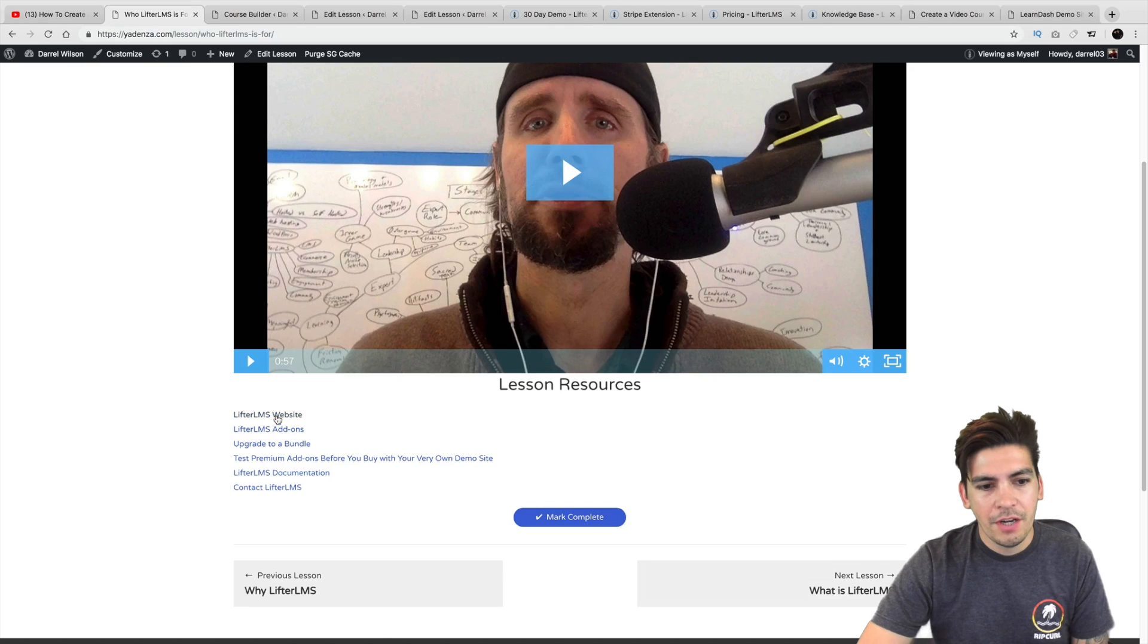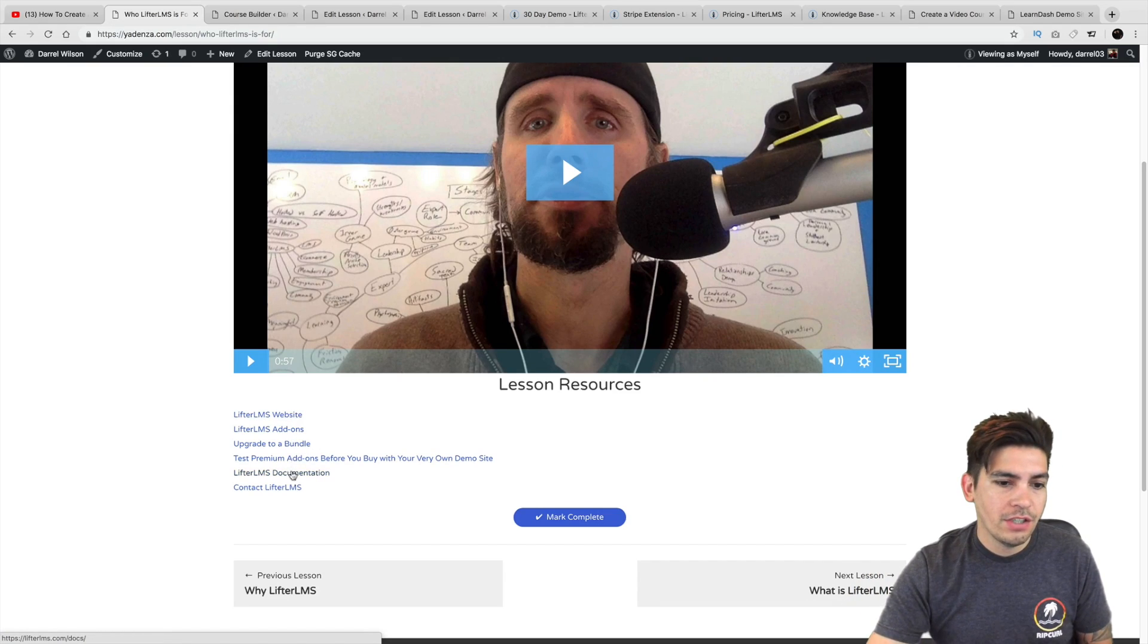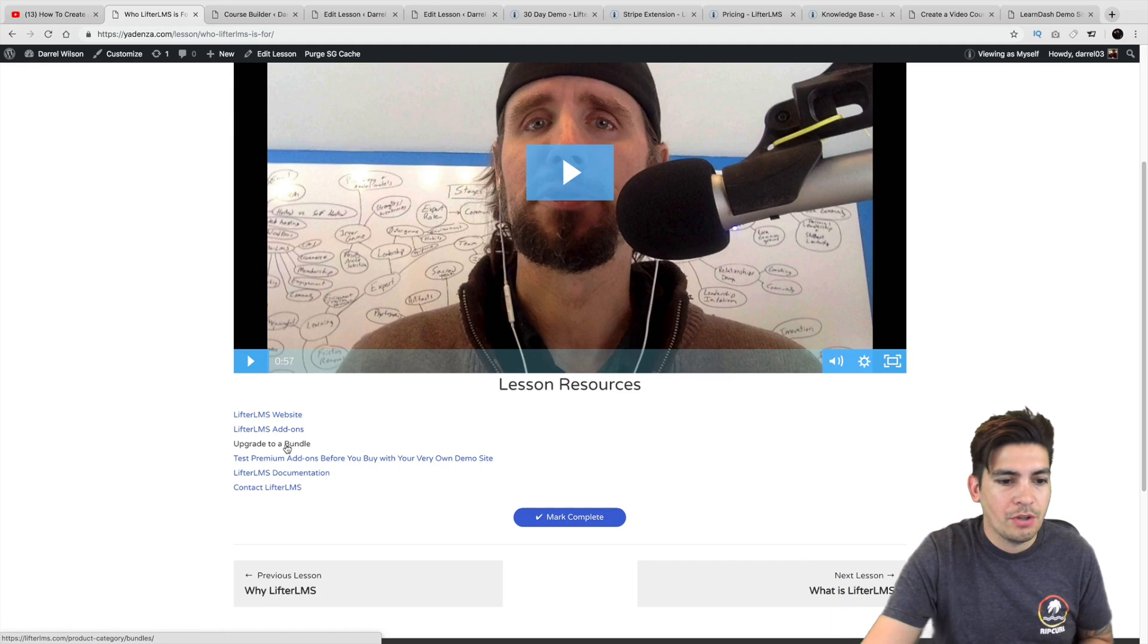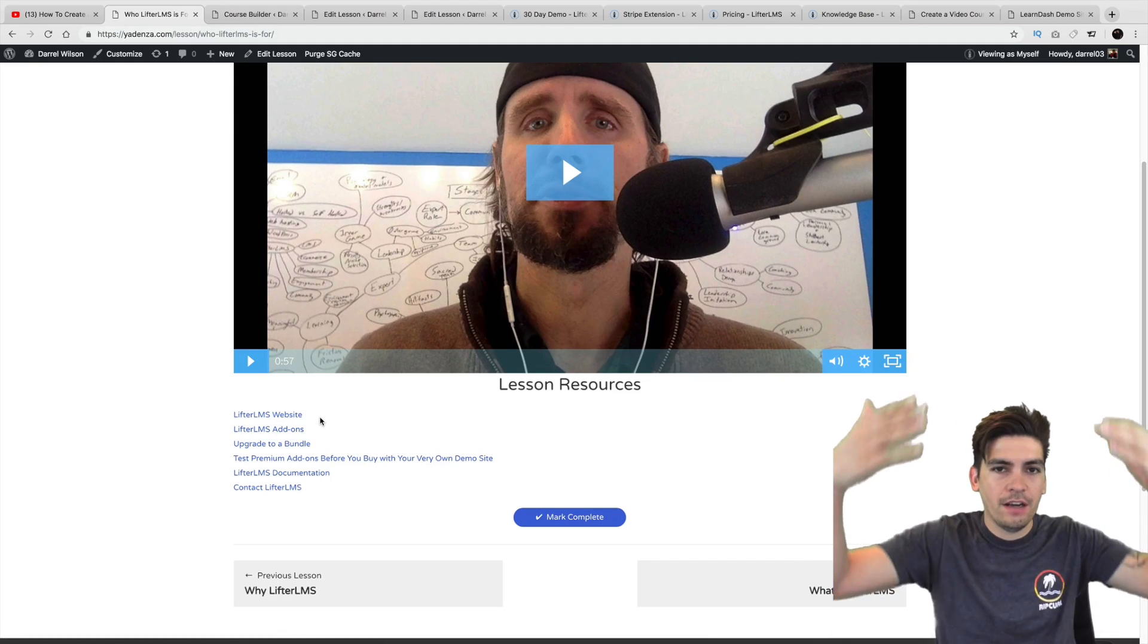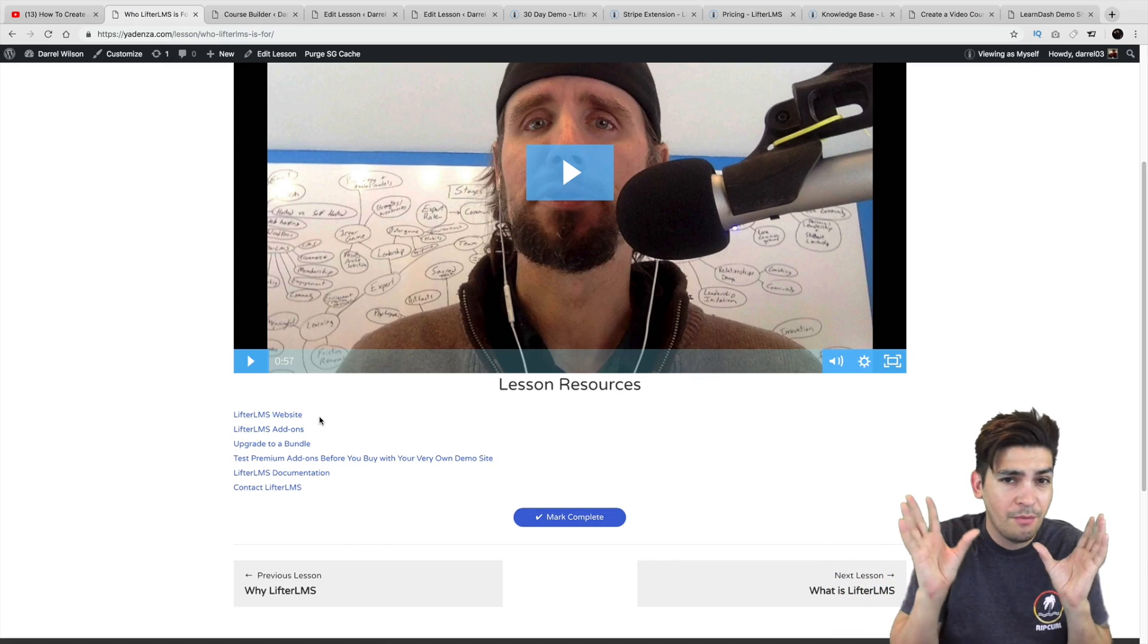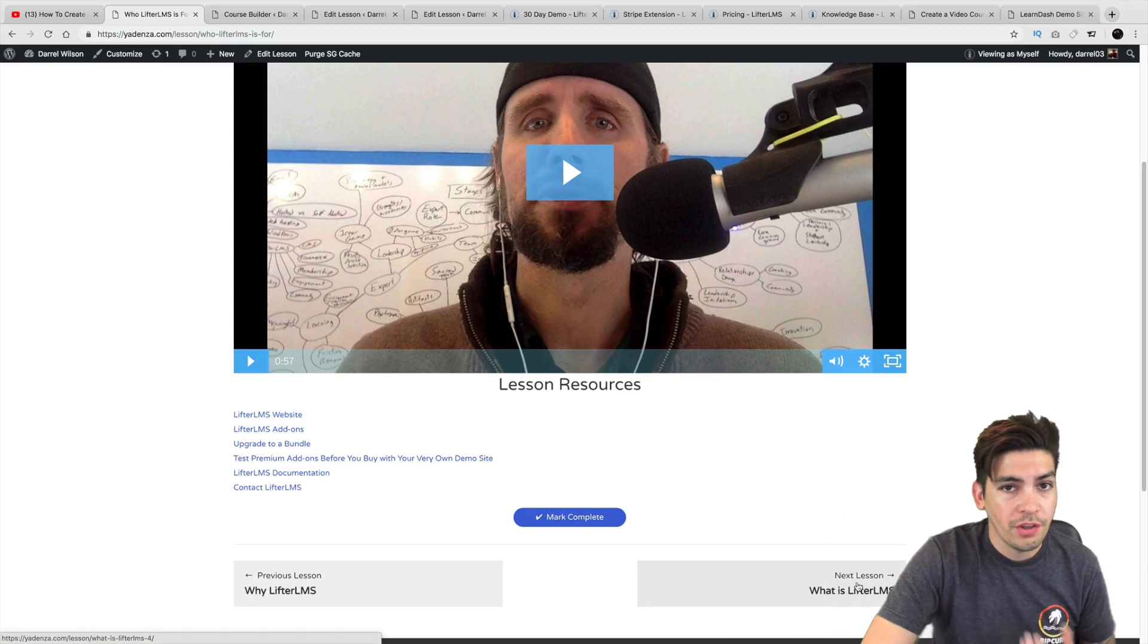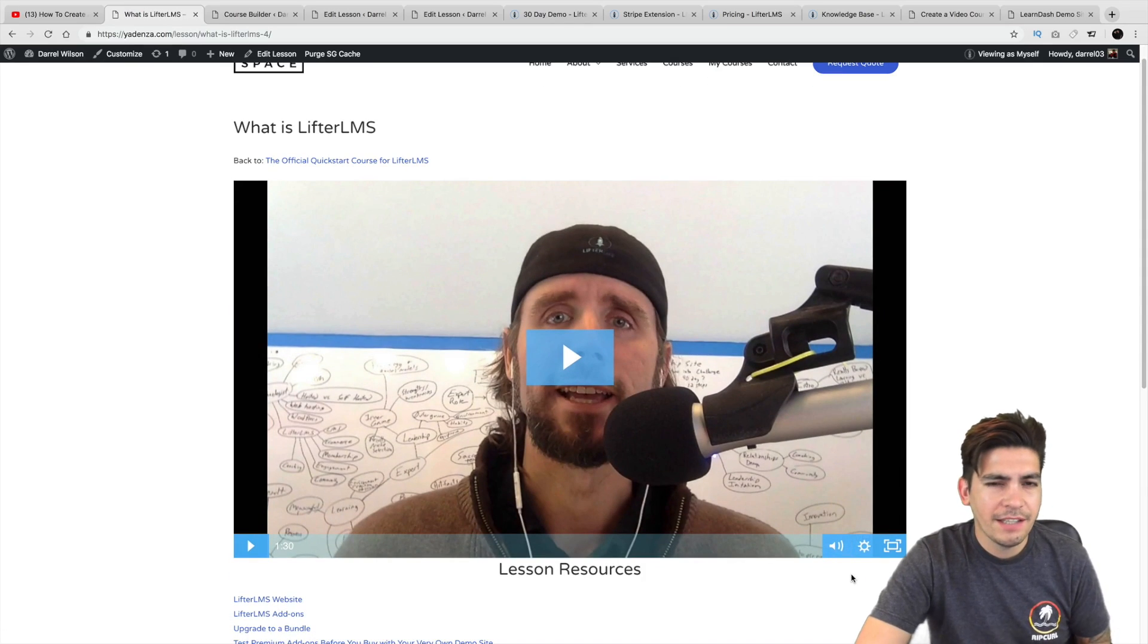And right here, you can add in your own text. Right here, they just decided to add in links because they want people to go to their website, which is totally cool. But you can have a list of resources. You can put in hyperlinks. You can put in whatever you want in there. And then if you want to scroll to the next lesson, you can just click on next lesson.